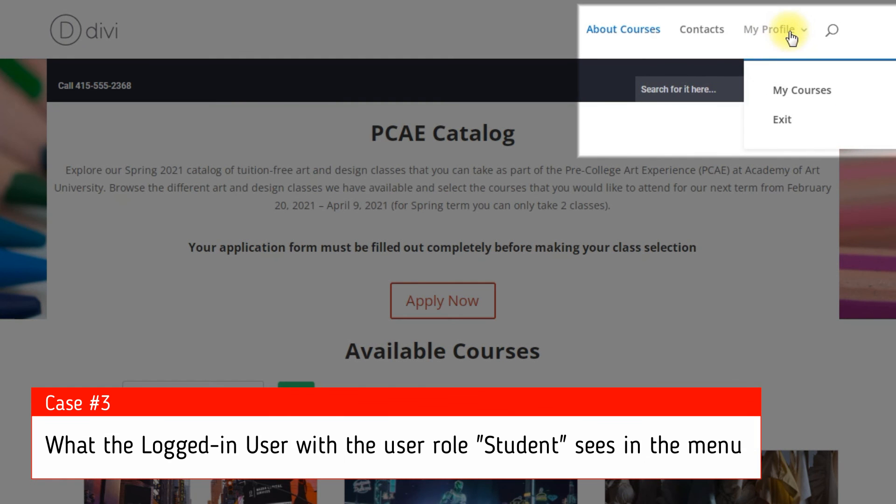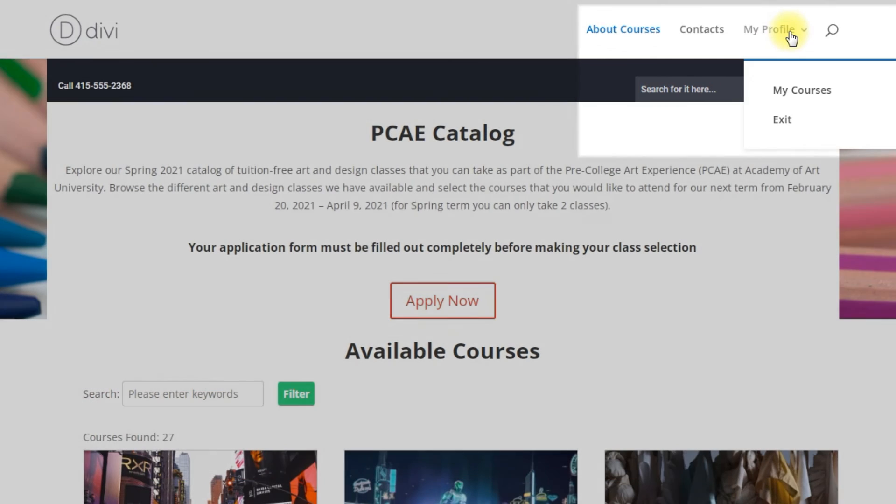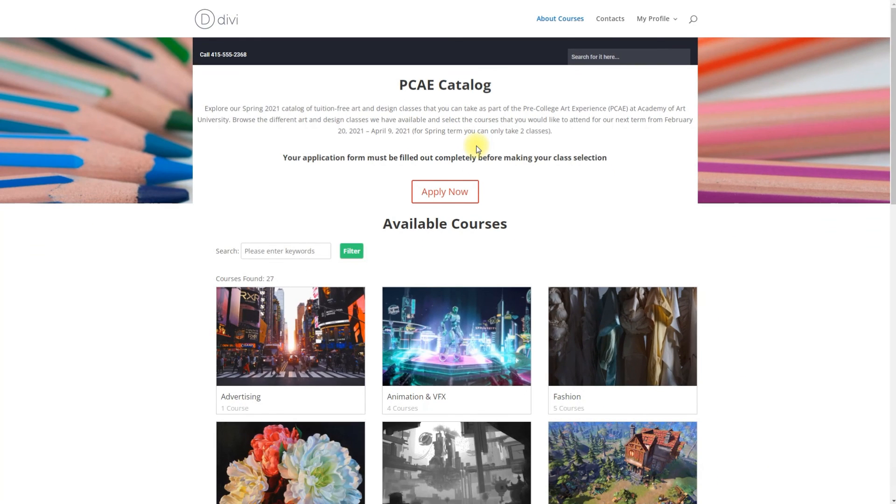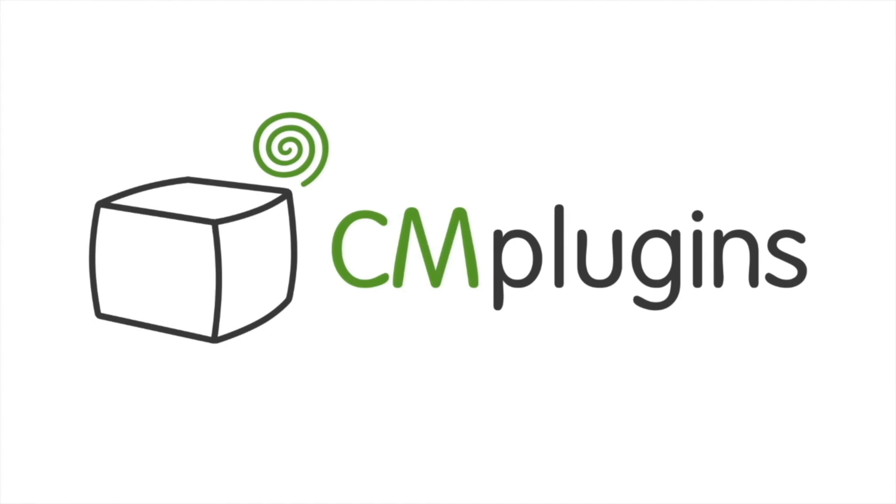Following instructions found in the plugin and guides, you should be able to control the visibility of menu items for different user roles on your WordPress site. Thanks for watching the video!